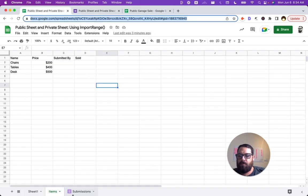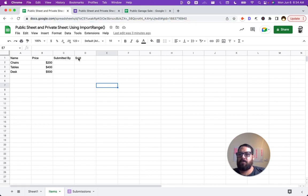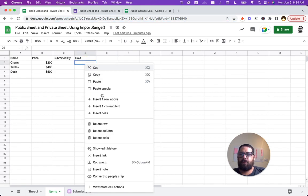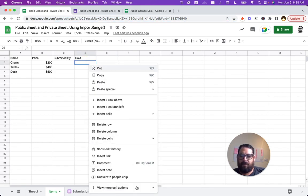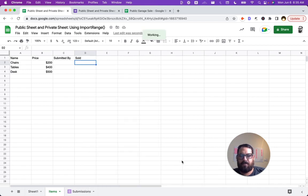Well, in the sheet, we have a tab and we have a name, price, submitted by, and sold. This could be like a dropdown button or a dropdown here. View more cell actions, data validation.